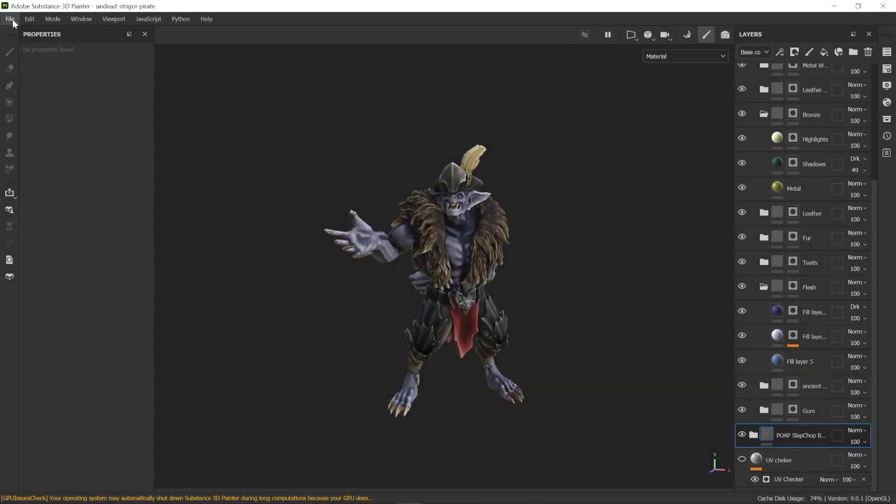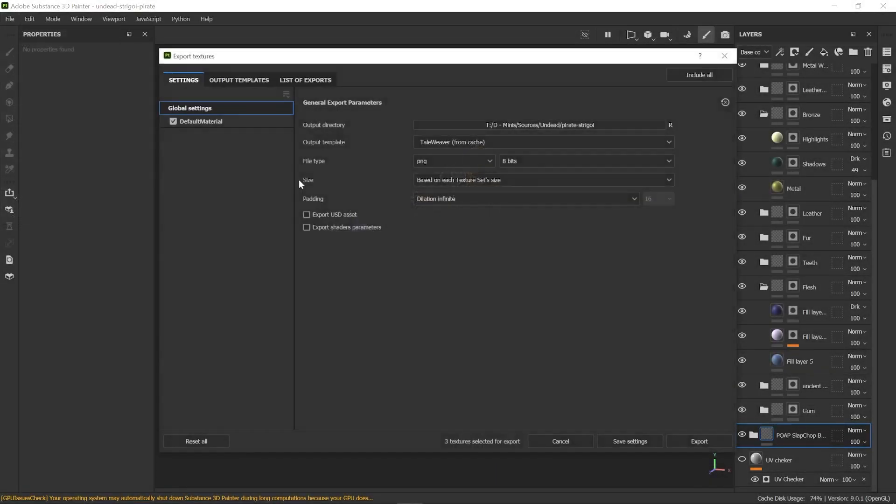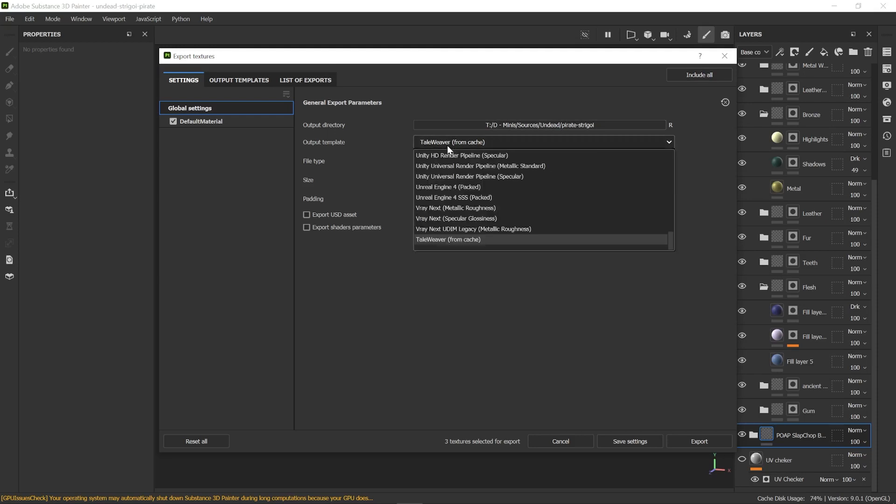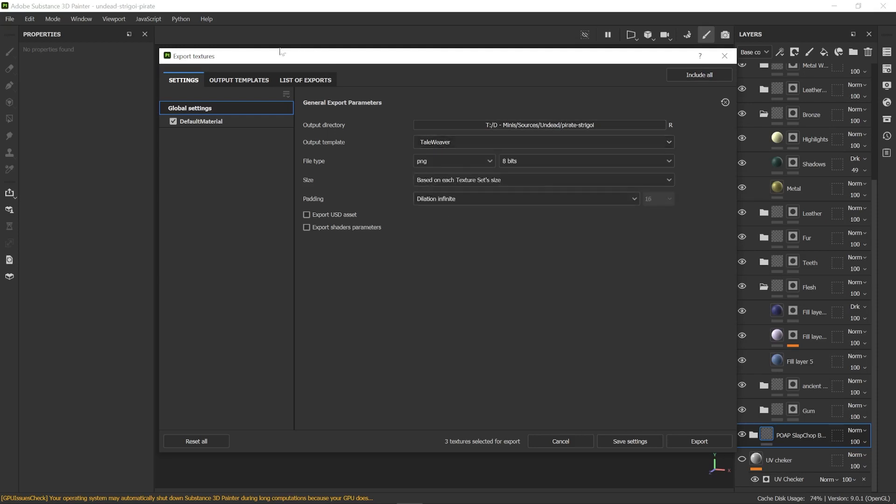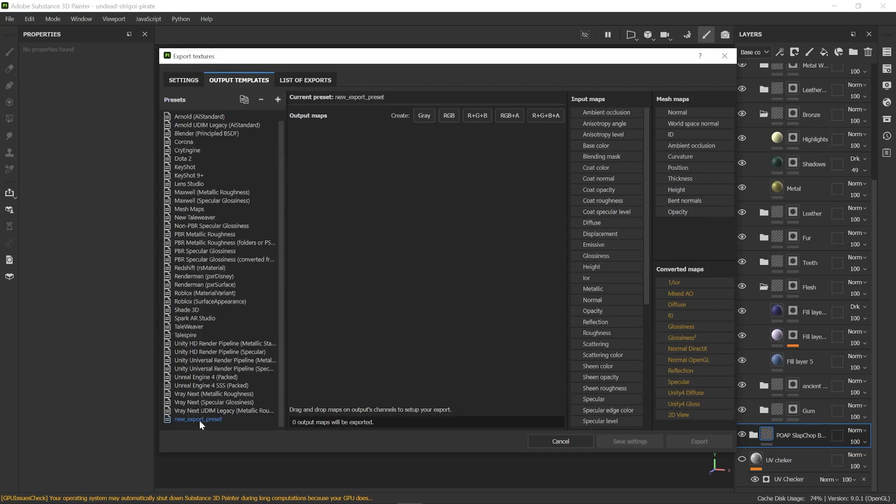Left-click on File and Export Texture. You will then get that view. You can set the Output Directory and the Output Template. We are going to create the Tailweaver Template. So go over Output Templates and create a new preset by pressing the plus sign. You can rename the preset.